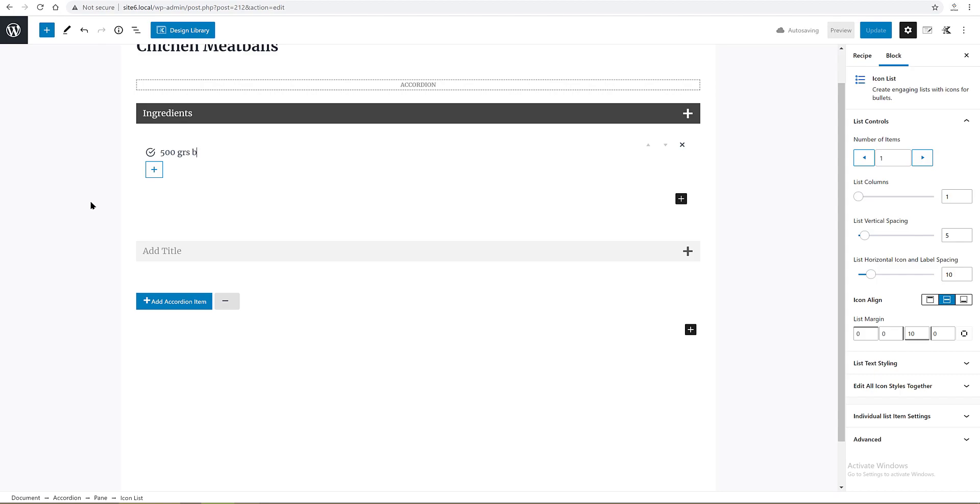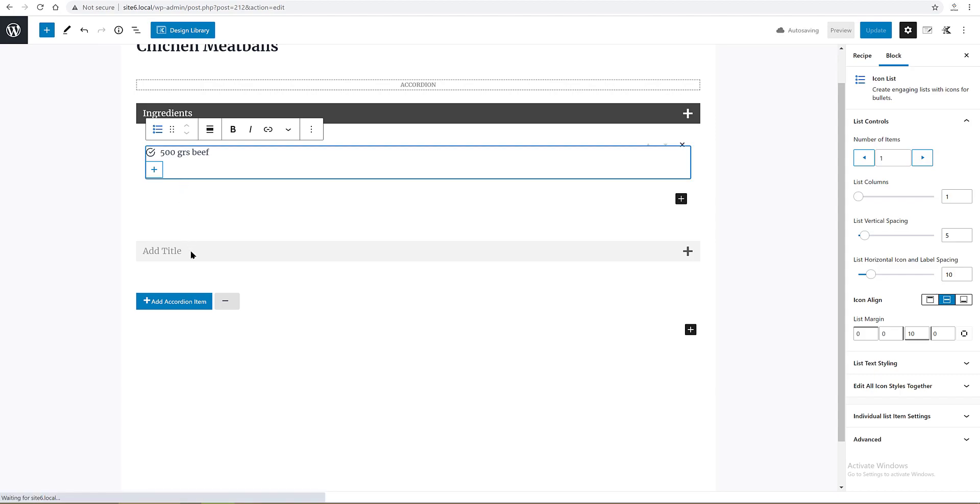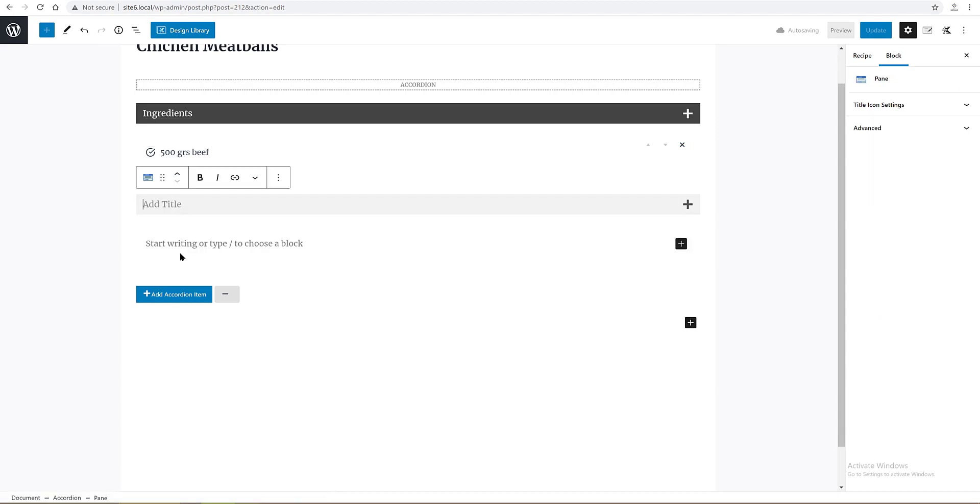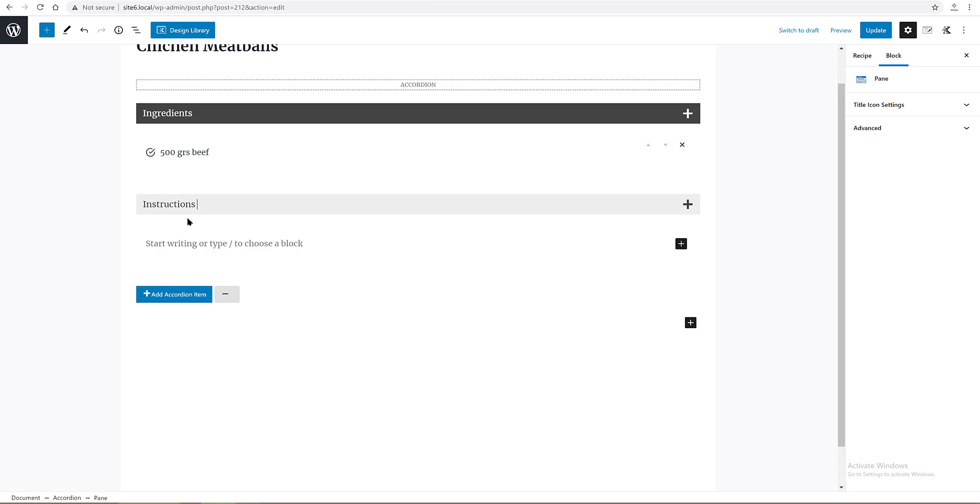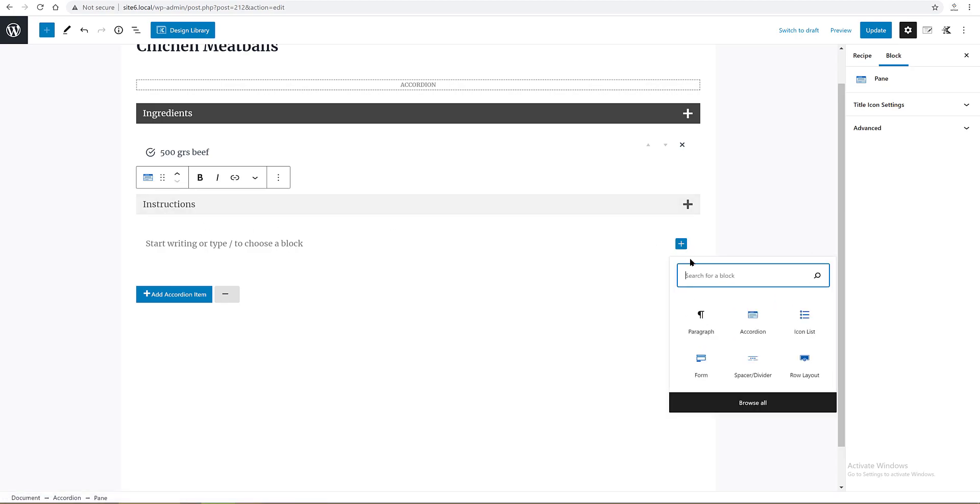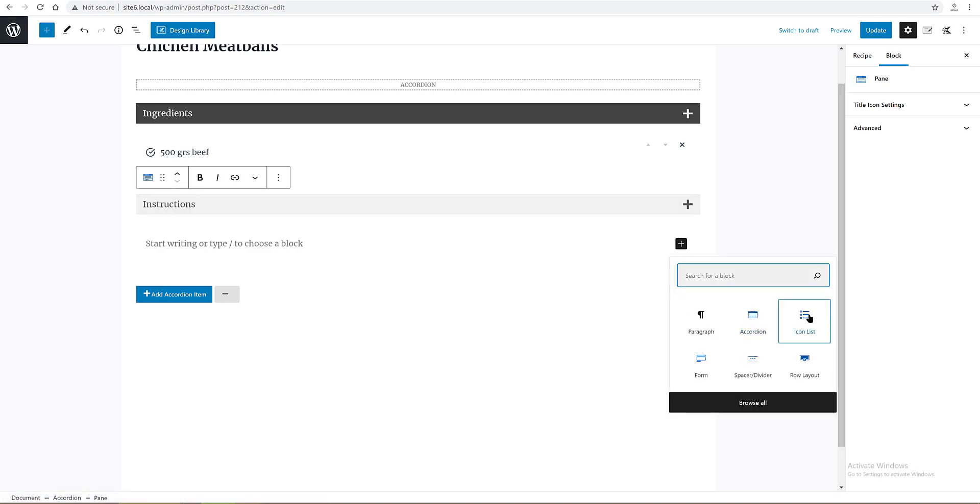For the second pane, I select the title text with my mouse and write down instructions. Then I add a new icon list block by clicking on the plus sign and fill it in with some dummy text.